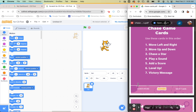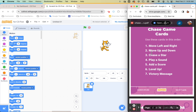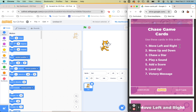On this game, we have seven things we're going to do. We're going to make our sprite move left and right, up and down, how to chase a star, make it play a sound, add a score, level up, and then do a victory message.